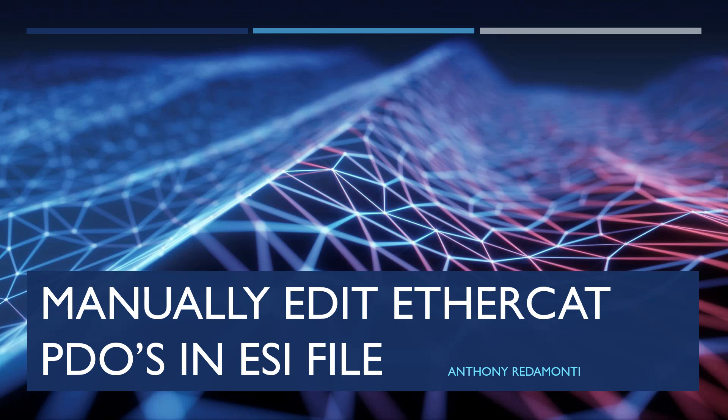Hello, this is Anthony Rotamonte with Copy Controls. Today I'll be talking about how to manually edit an ESI file so that you can edit your PDO mapping.